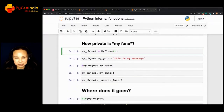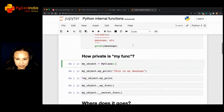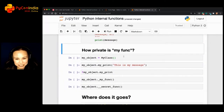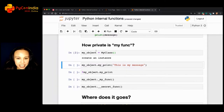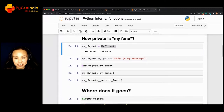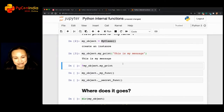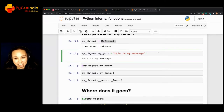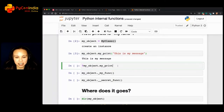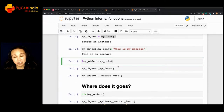I can create an instance, but since it's a Jupyter notebook I have to run the first cell first, otherwise it's not registered in the kernel. My object is an instance of my class. I can call my_print and pass a message — 'this is my message'. This is something you may have seen before, not too unfamiliar.